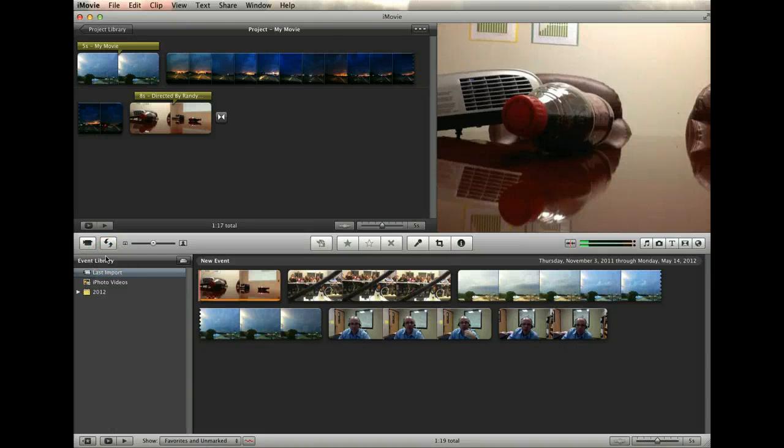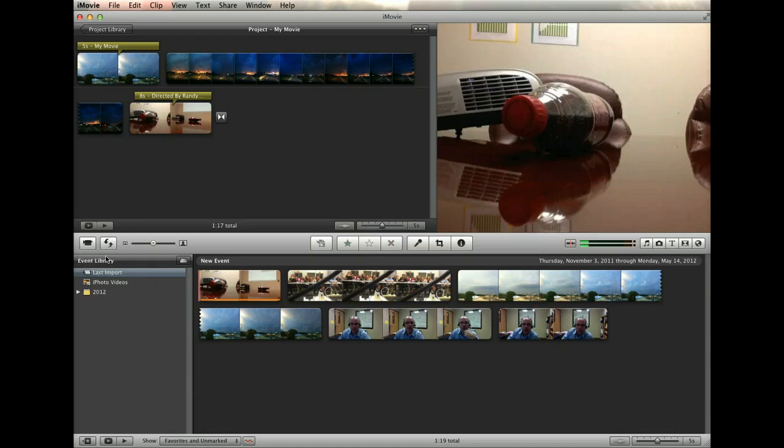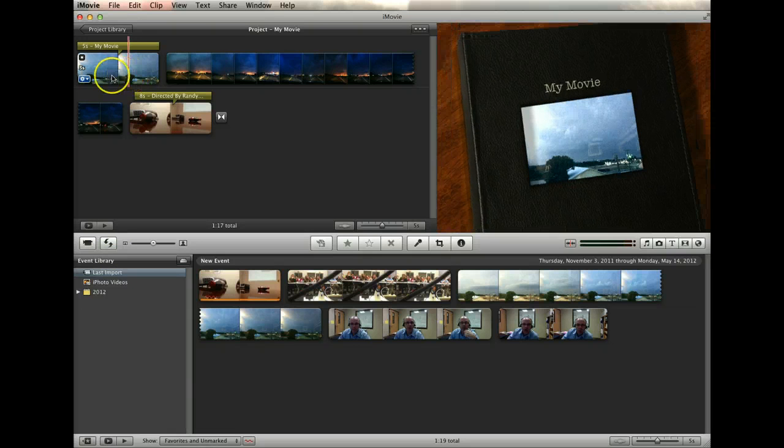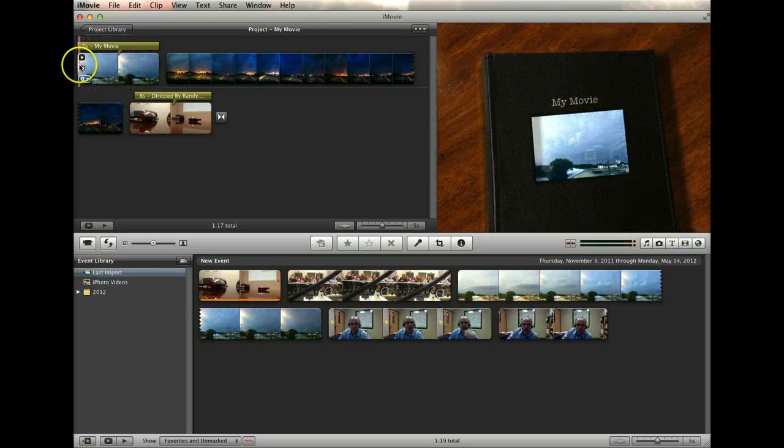Now let's look at some basic tools for editing clips. To begin, if you mouse over a clip, you'll see some helpful icons and information.